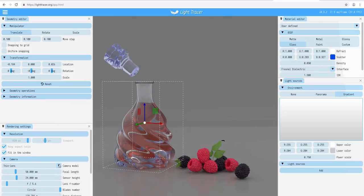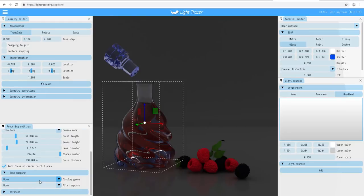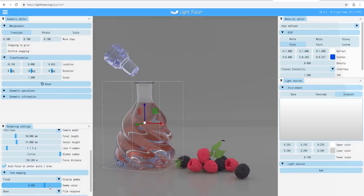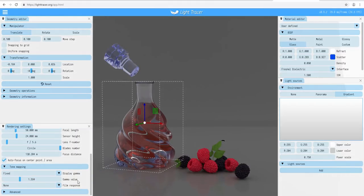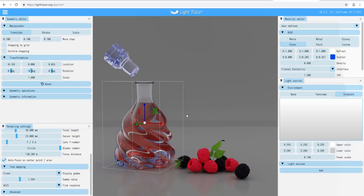One more thing to know is tone mapping. Tone mapping deals with how your image looks on screen. By default it's set to sRGB curve; you can set it to none or use fixed mode where you can change the gamma value. There's also a film response section — right now we have ACES, which stands for Academic Color Encoding System, one of the best options available. You can use it to style your scene to look a little better than when you started the render.